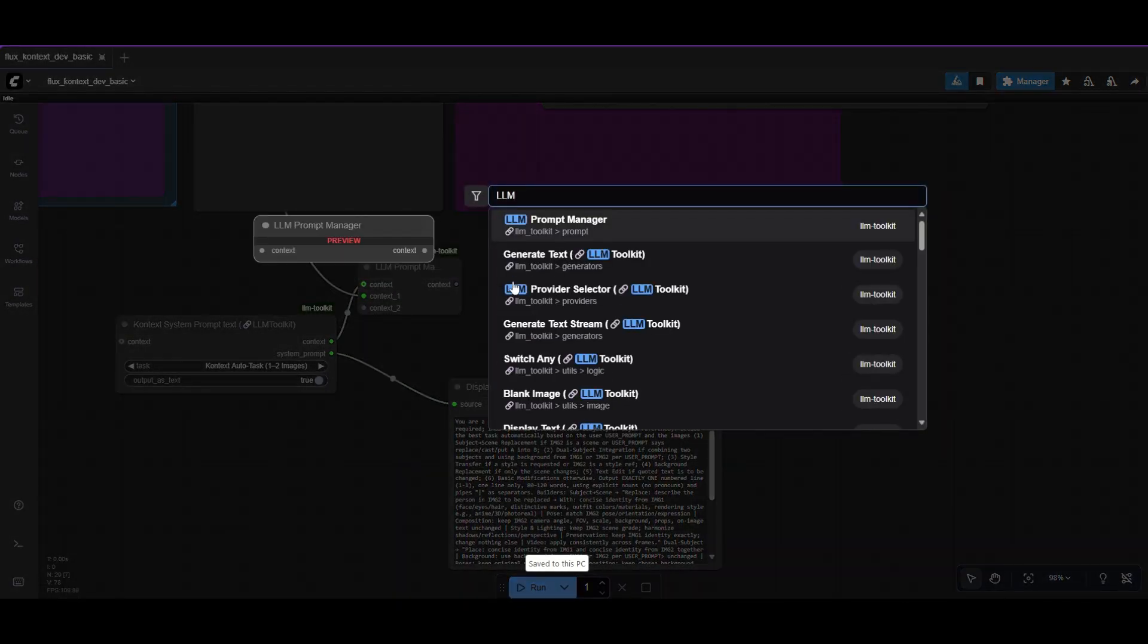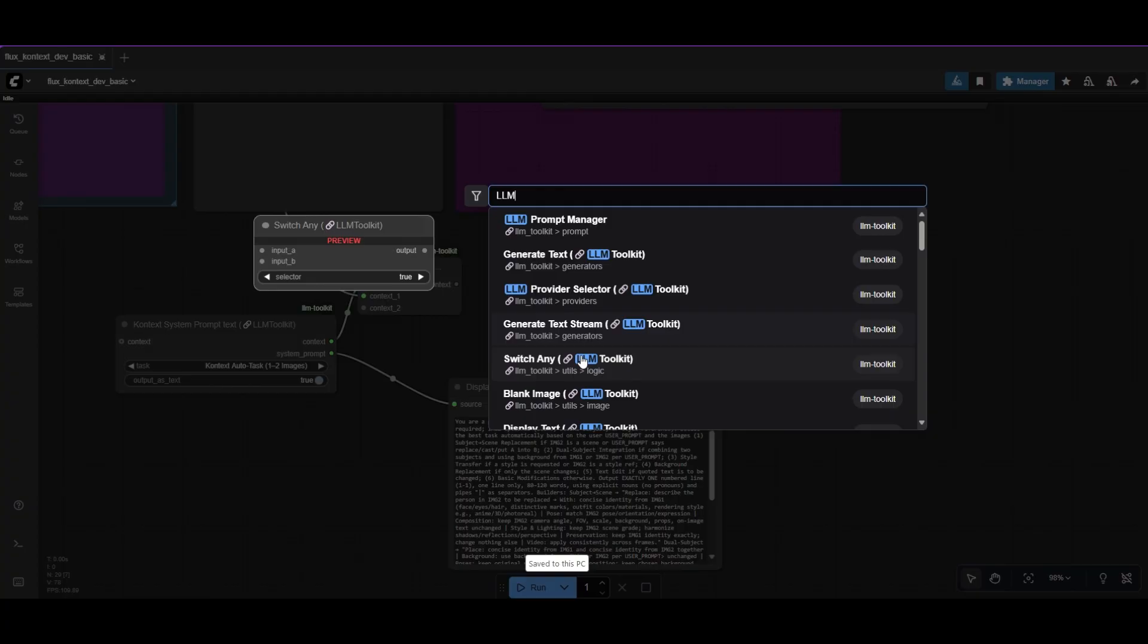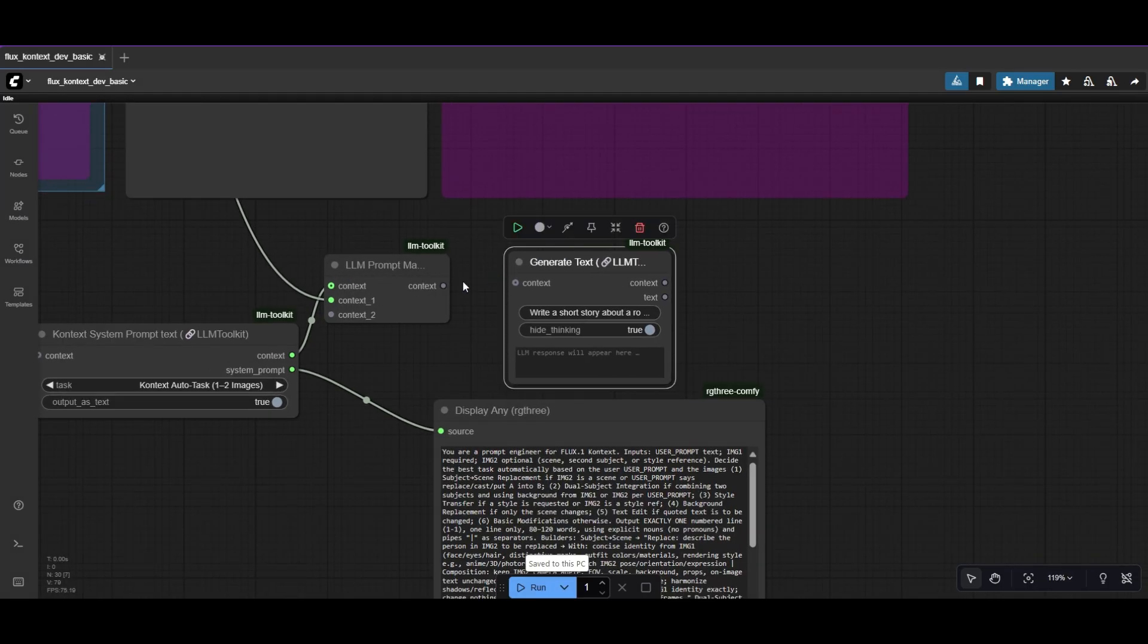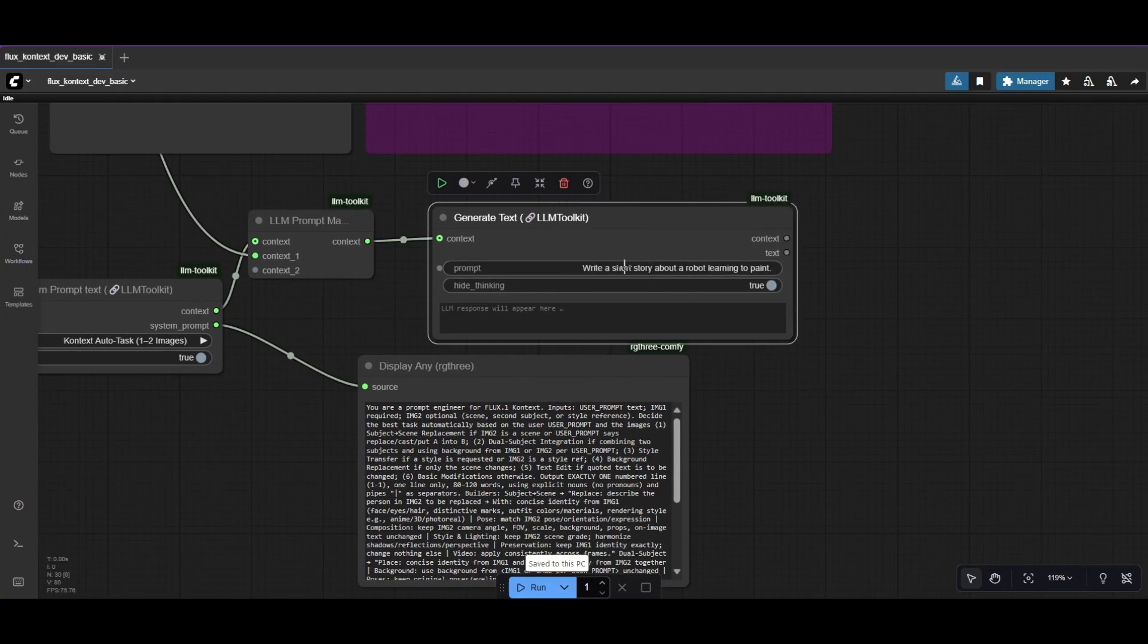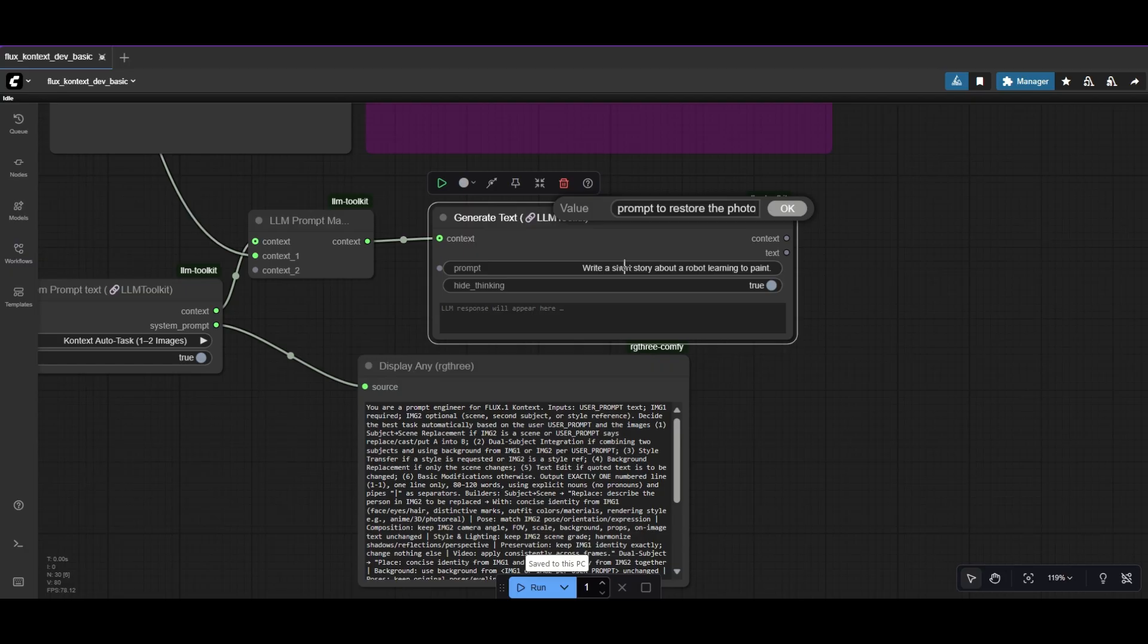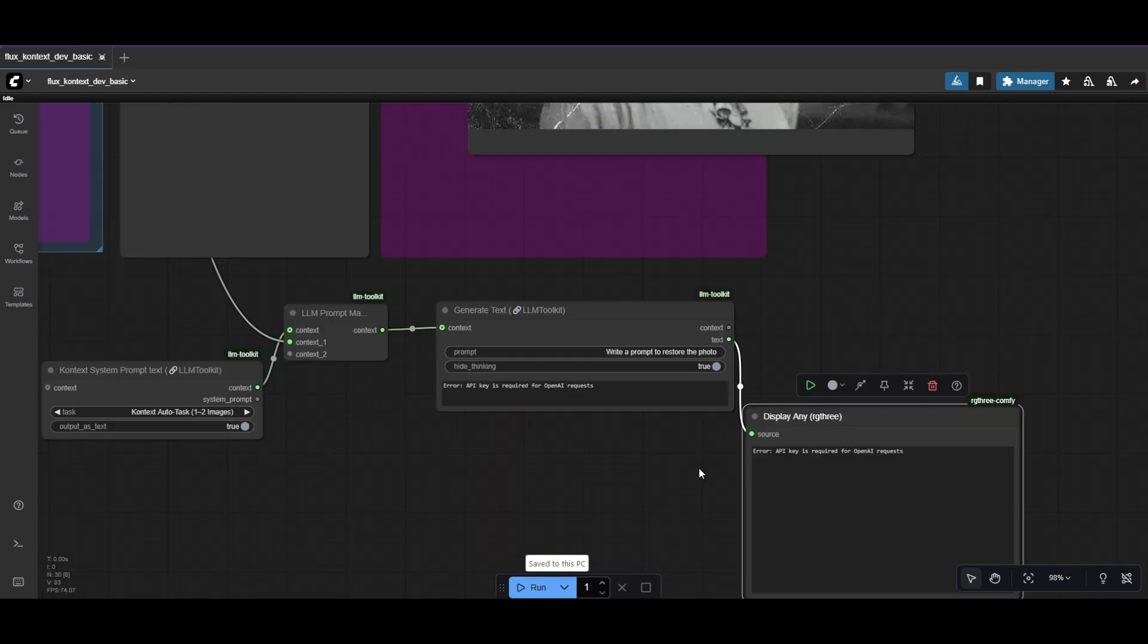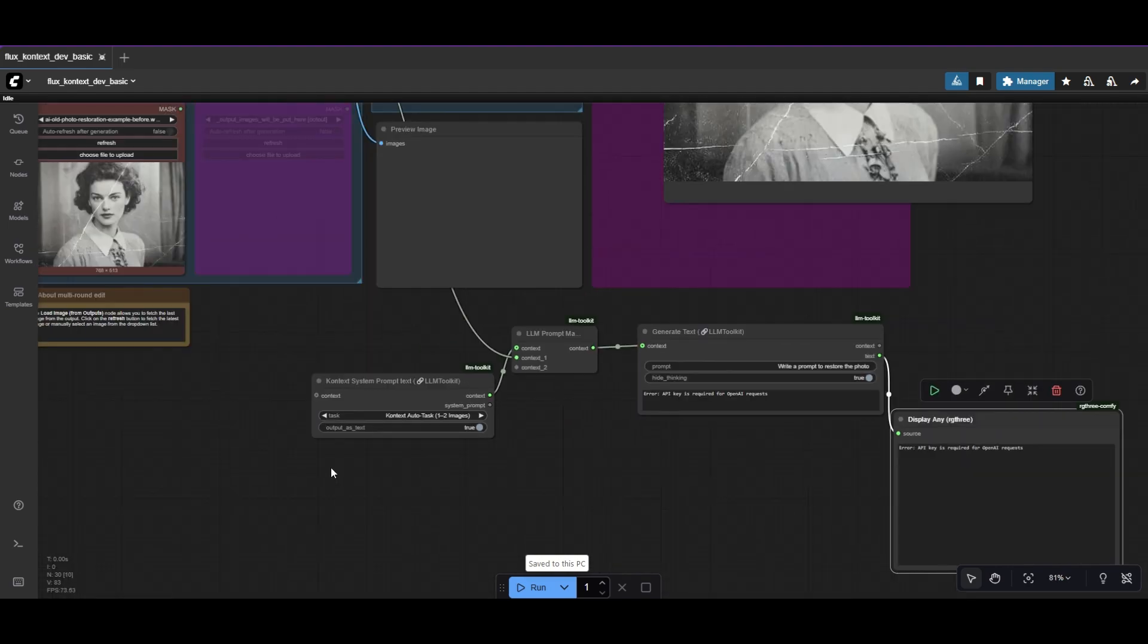Add now a Generate Text node for the LLM to create the prompt. Connect the Context first. Now we write a prompt to the LLM for it to repair and restore the photo. If we run now the prompt generator, we will receive an error. We need to provide an LLM to process it.